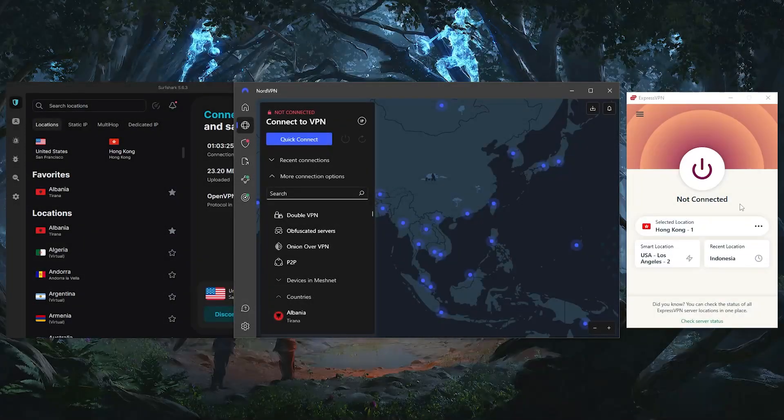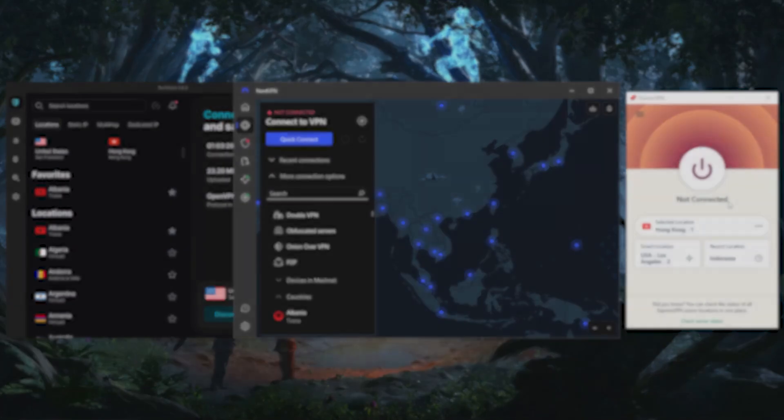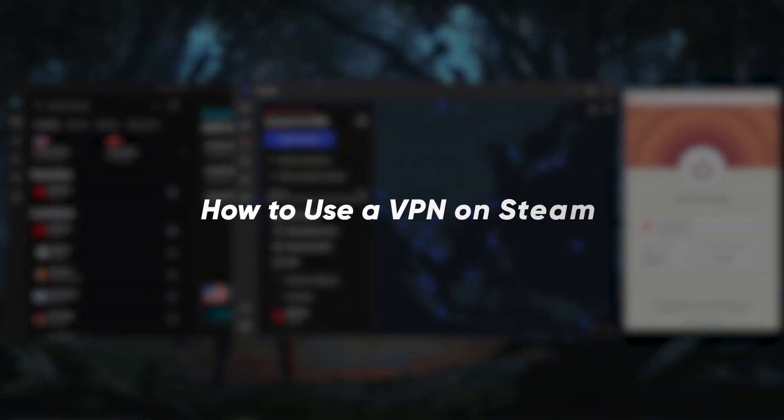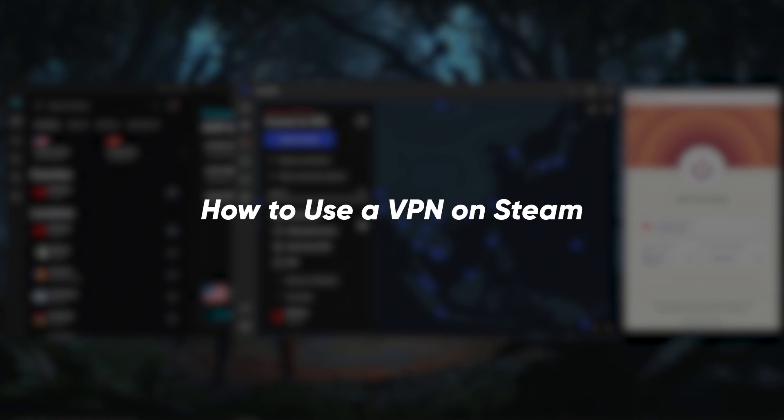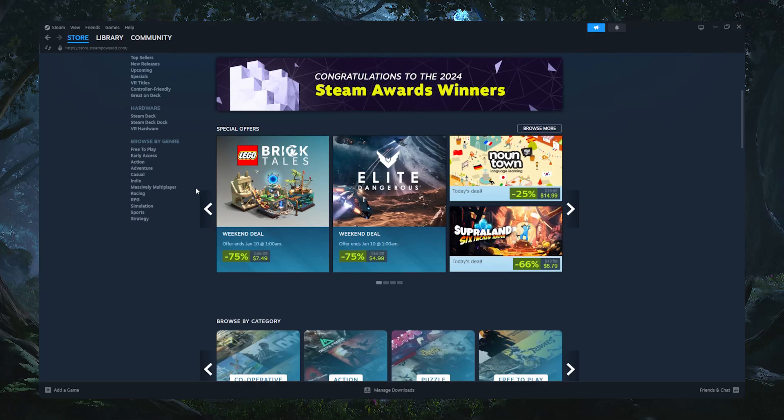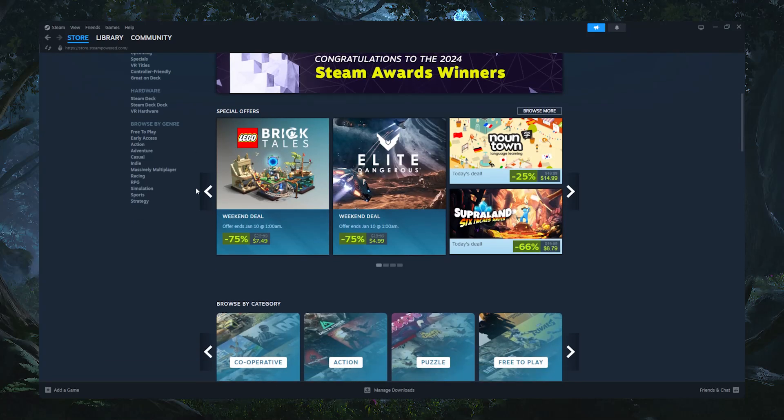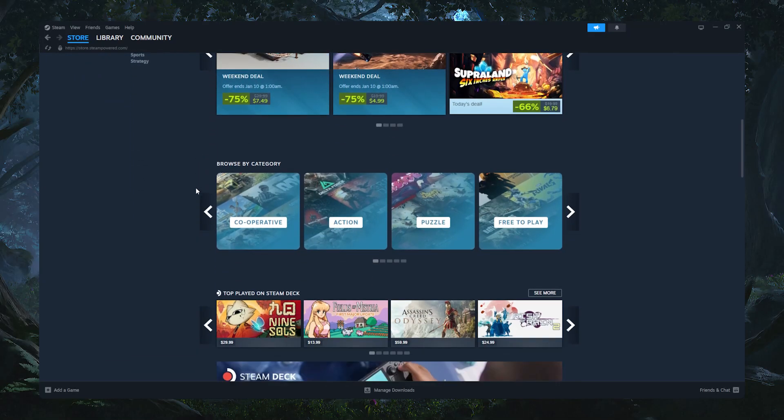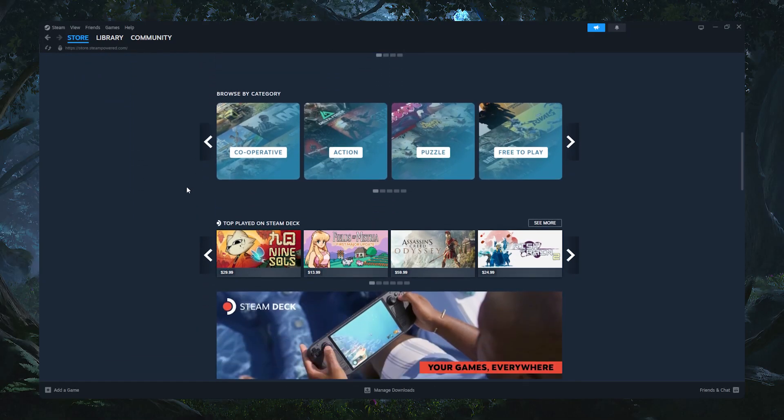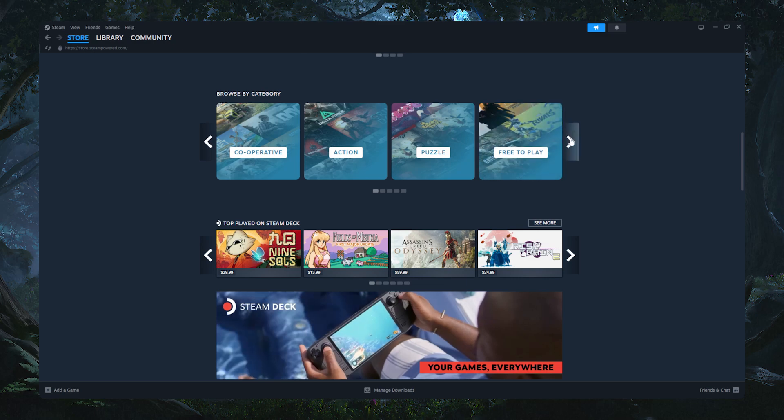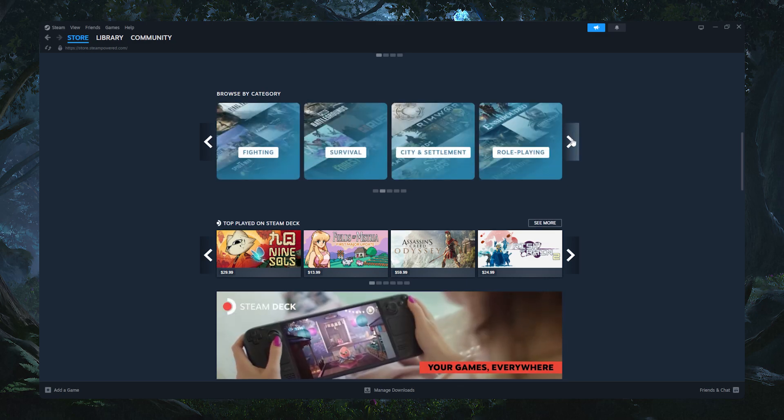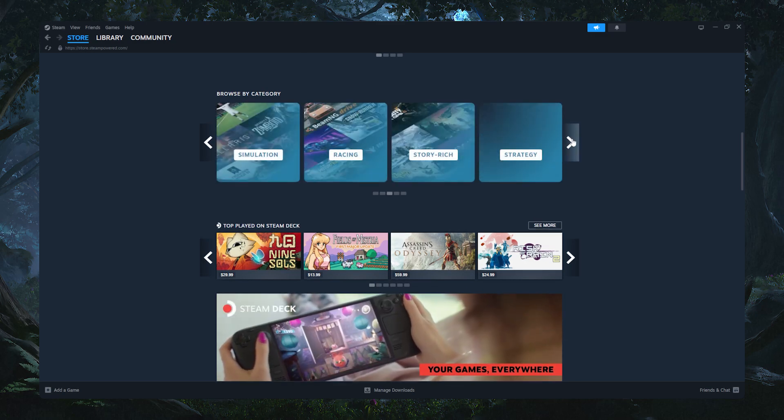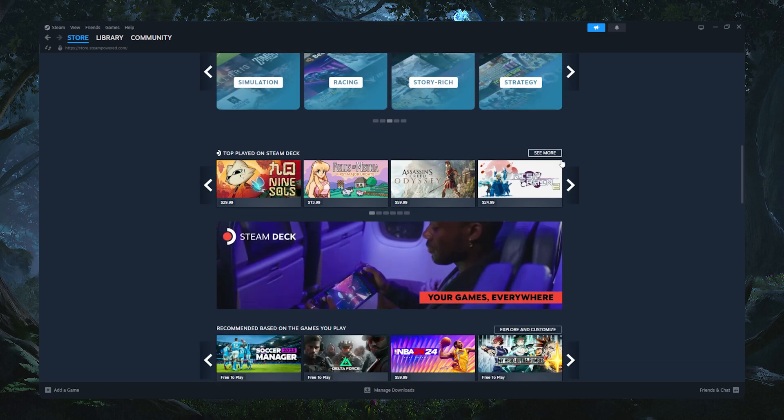How's it going, everyone? Welcome back. In today's video, I'm going to show you how you can use a VPN to get better ping while gaming on Steam, as well as how to access region-specific Steam libraries to unlock games that are exclusive to certain regions or take advantage of special discounts. So let's jump right into it.